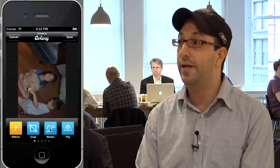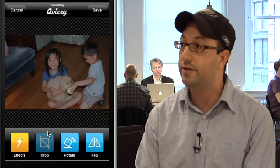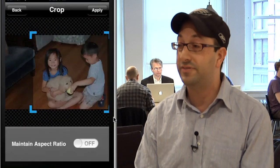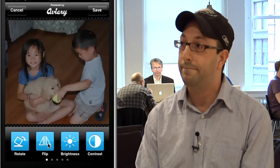We build an SDK that developers can build into their mobile apps — iOS for iPhone and iPad, iPod Touch, as well as Android. And that allows them to embed a photo editor directly inside their app. Within the workflow of taking photos, people can now edit them as well.